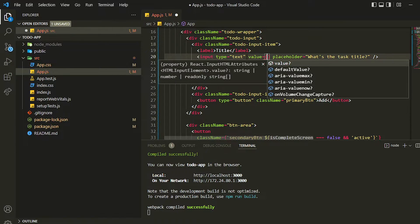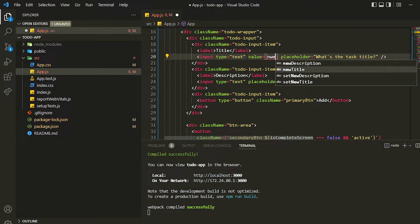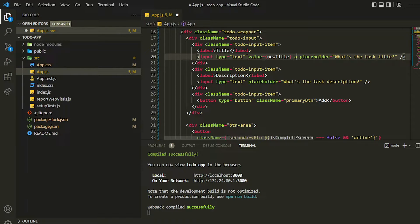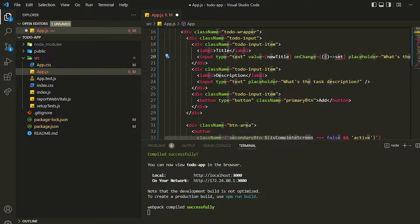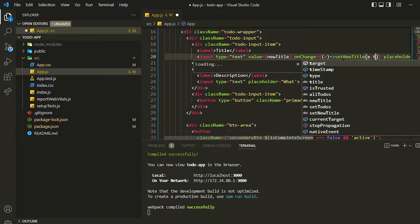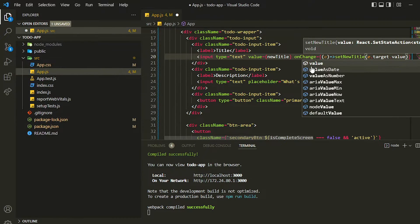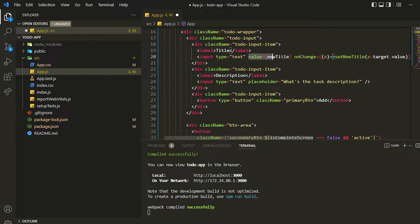First I will write the `value` attribute and assign the state in the value as `newTitle`. Then I can use the `onChange` method inside it. This is an event — whenever the user types anything, this event will fire and we get that value from the event. So I call `setNewTitle` and assign `e.target.value`. That's it.